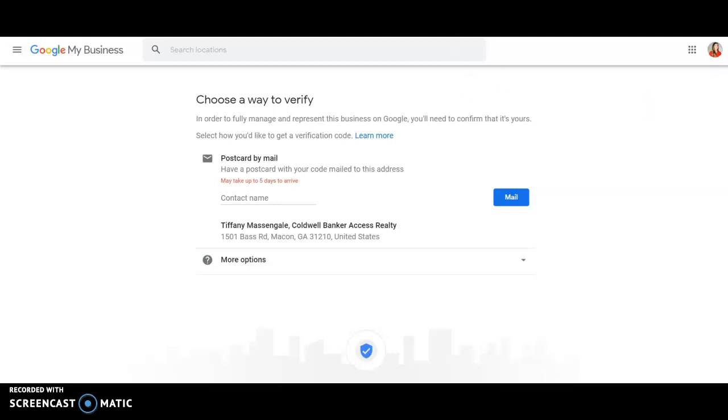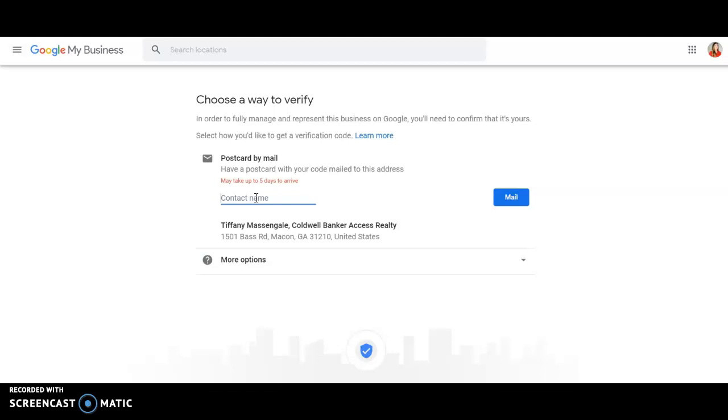But if you didn't get a text, they will just send you a card to your place of business, which is the office. It's going to look like junk mail. You want to let the person up front, the receptionist know. It's very important that you get it as soon as it comes in because the code does not last long. It has a very short shelf life and then the code is no longer valid.